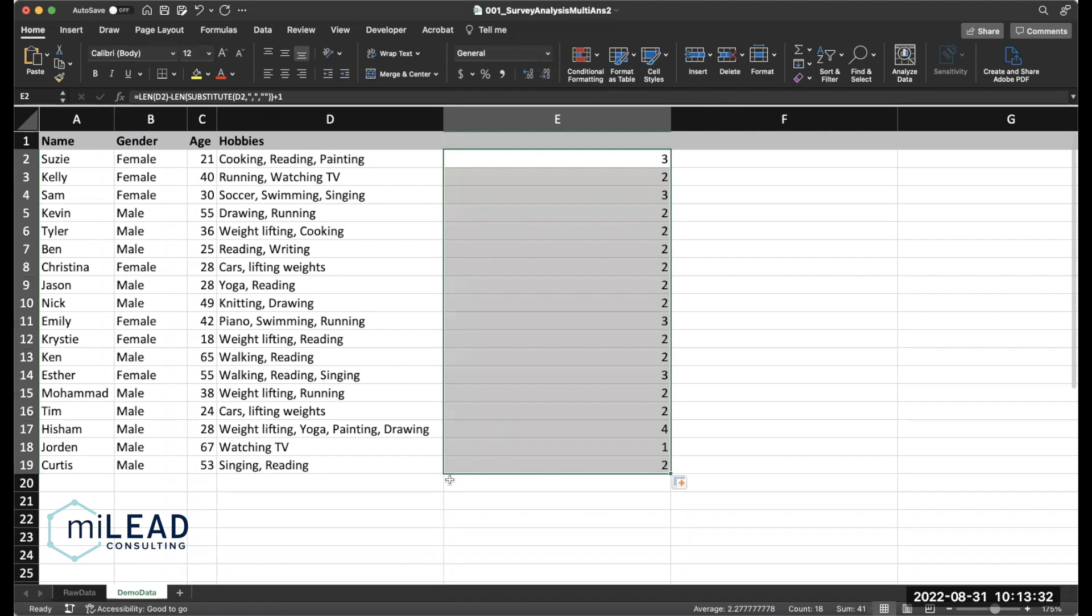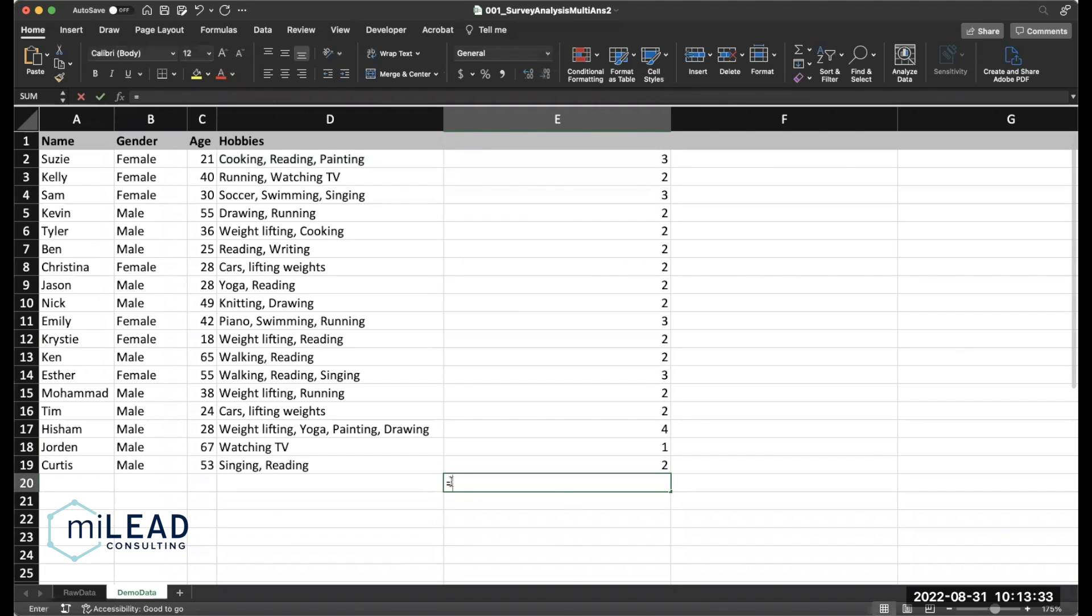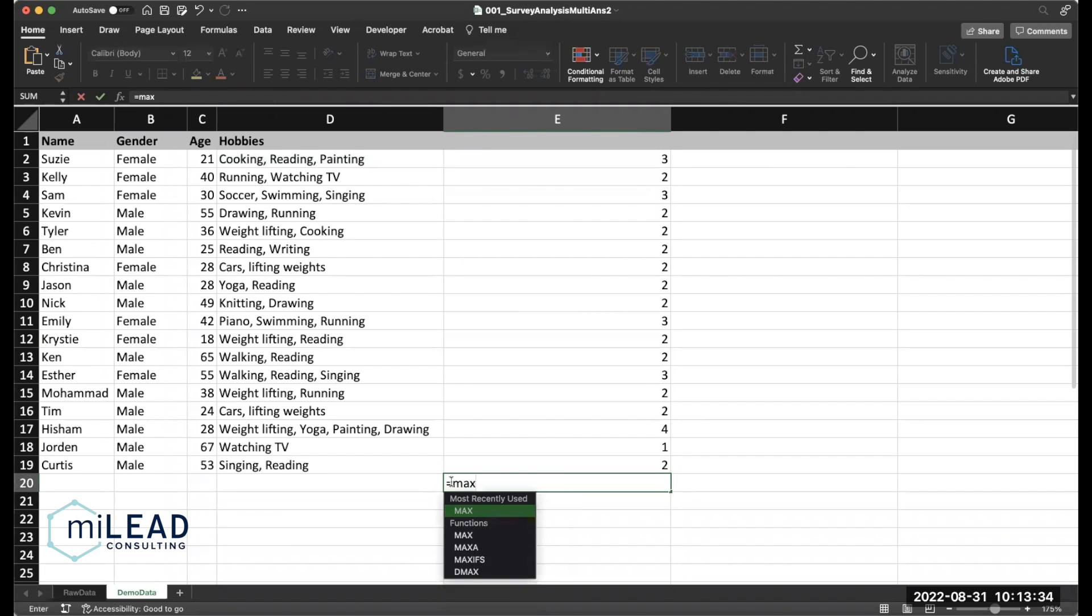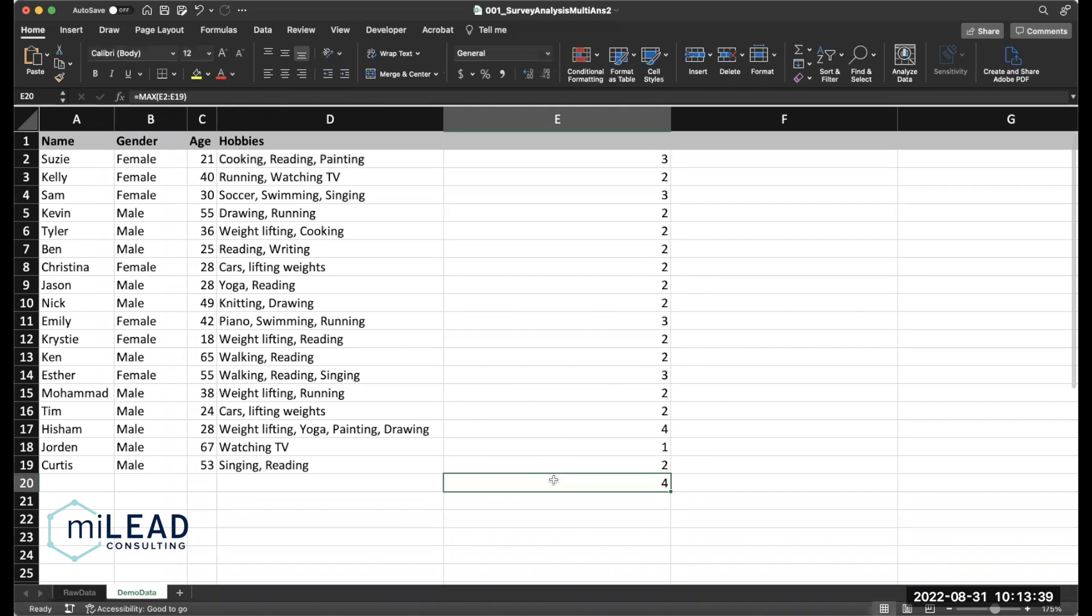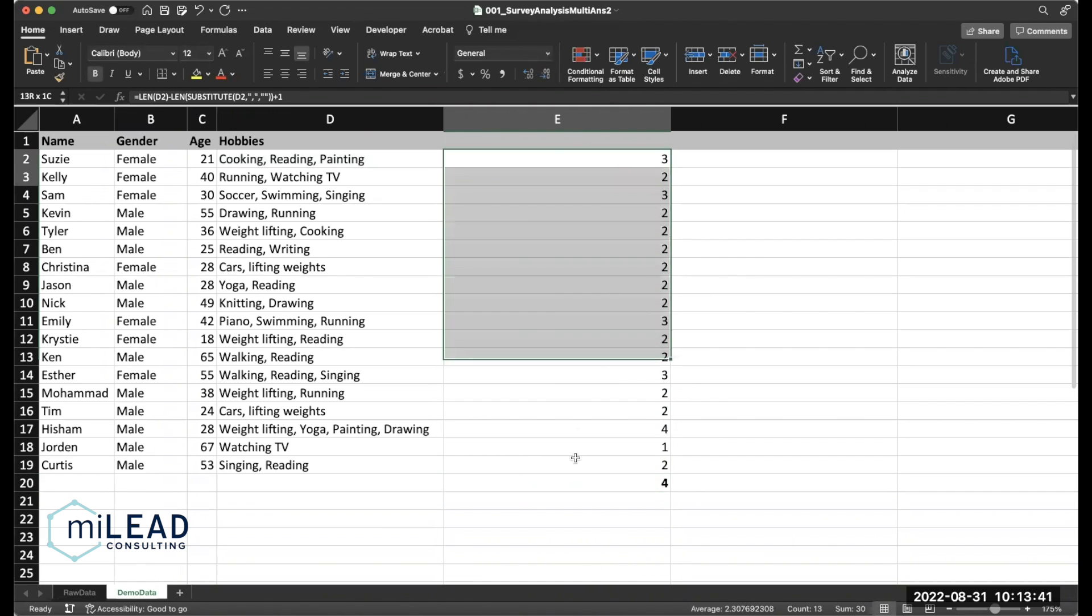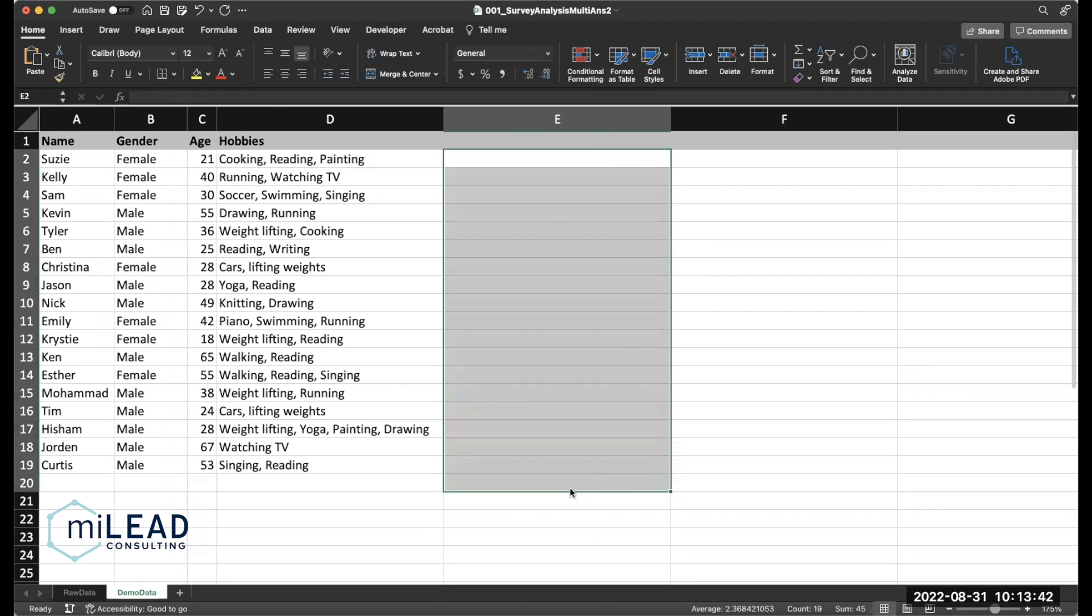So that gives you two and then add one because you always have another word compared to the number of commas. And double-click to fill that down and get rid of this. And the max is four. But anyways, back to filling those out into the columns.